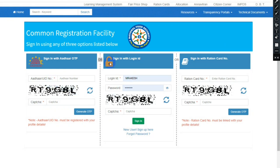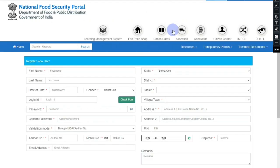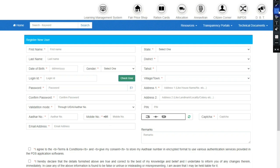If you have registered, you will see a 'New User Sign Up' option here. You will click on 'New User Sign Up' and a form will appear. You will fill up this form. In this portal, you will receive a login ID and password.